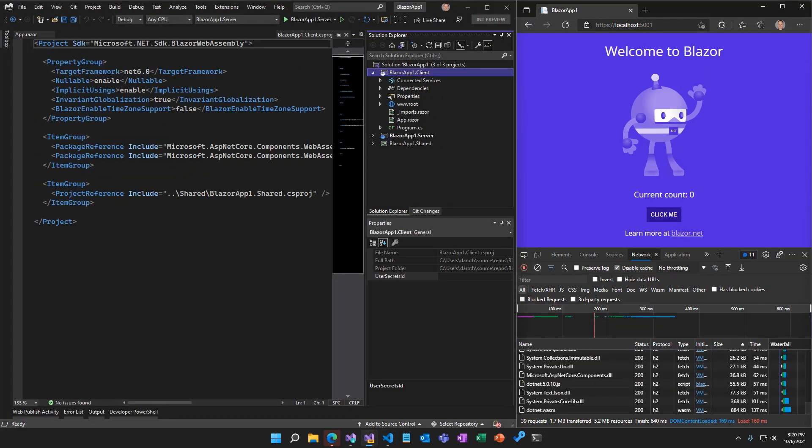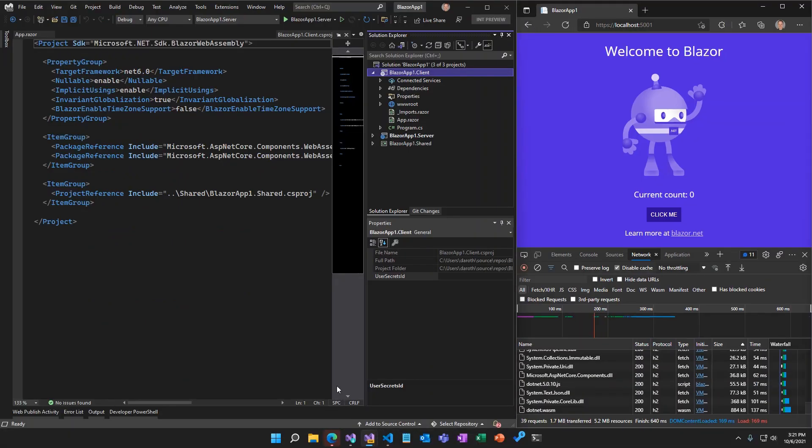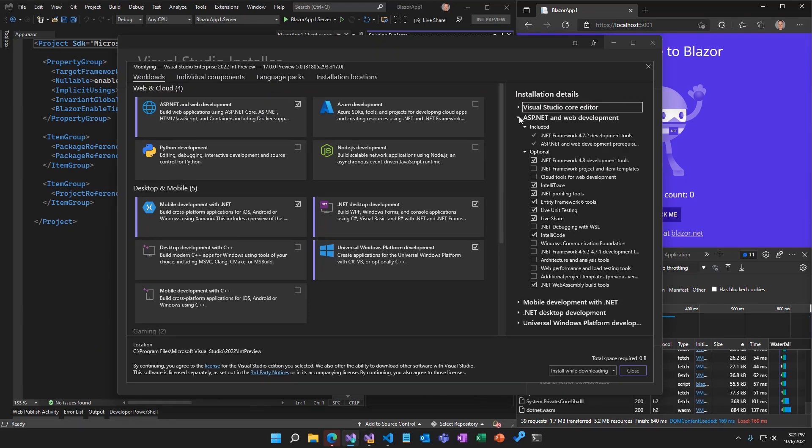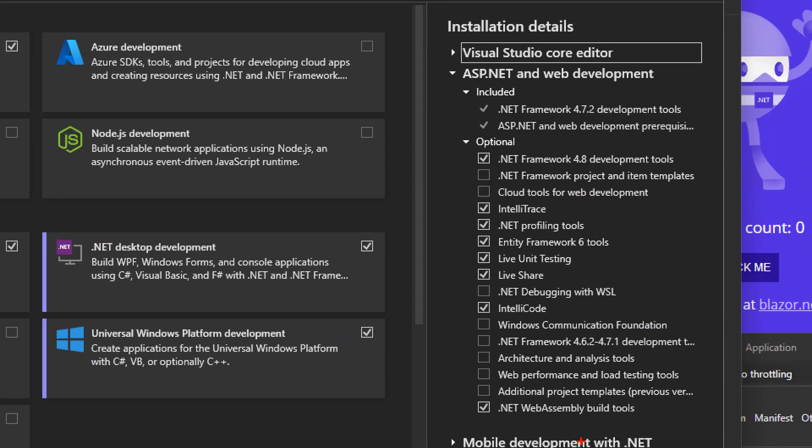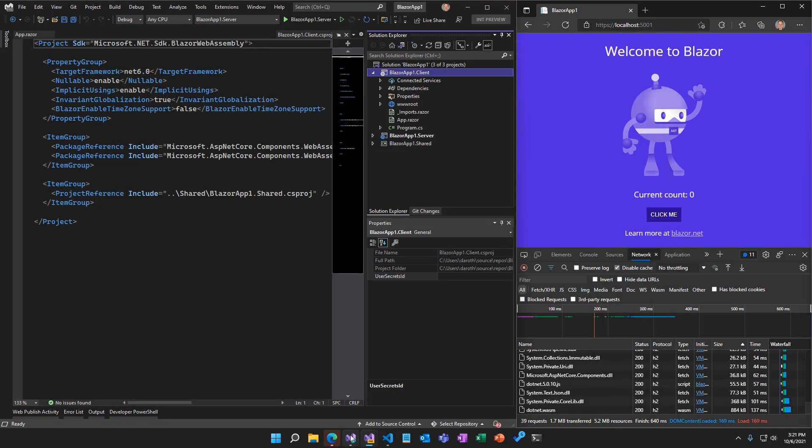The .NET IL trimmer is much smarter in .NET 6, so it can remove way more code from the .NET assemblies. .NET 6 also includes the new .NET WebAssembly build tools, which allows us to relink the runtime and pull out the WebAssembly code for features we aren't using.